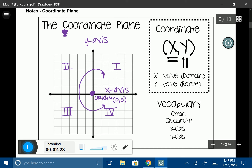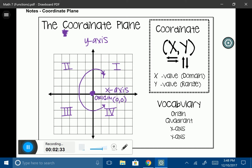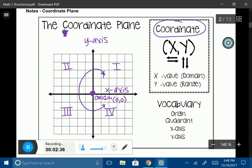Let's talk about what a coordinate pair is. We always have coordinates in parentheses with a comma in between the x-coordinate and the y-coordinate. The x-coordinate is always moving from left to right, and the y-coordinate is moving up and down. The x-coordinate always comes first. The x-value of a coordinate is called the domain value, and the y-value is called the range value.